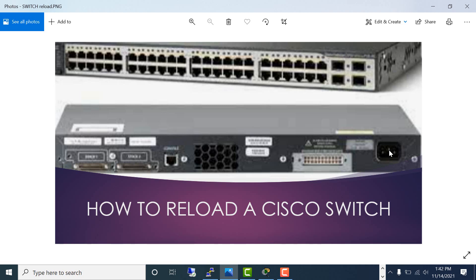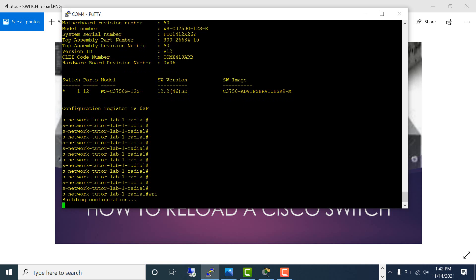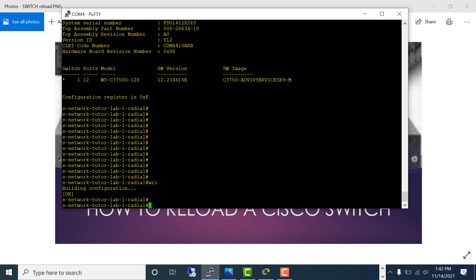Before moving on to the second method, make sure you log into the switch and do a 'write mem.' That means you write the running config to the startup config so you don't lose any configuration. That's always the best practice.